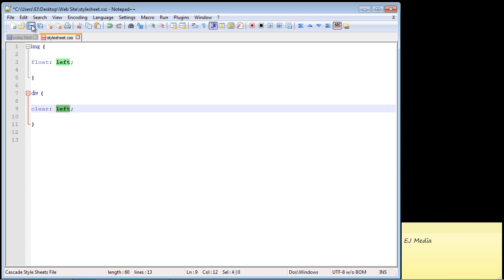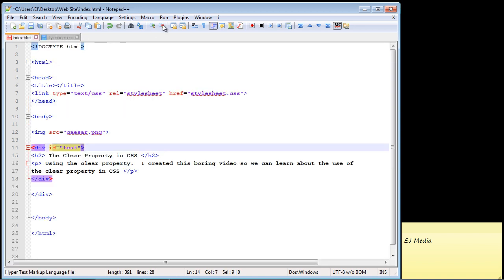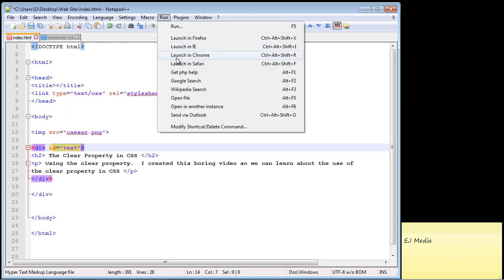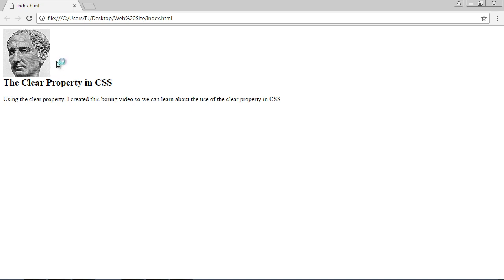So let's save this and let's go over and open up our web page again and take a look at that. It worked. Basically the browser read in that clear property and it moved this element below our floated element which is what we wanted.